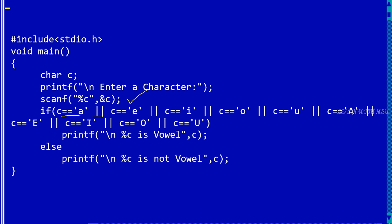If the entered character is small 'a' or we are using logical OR here, so 'e', 'i', 'o', 'u', and then the capital vowels - capital A, capital E, capital I, capital O, and capital U.